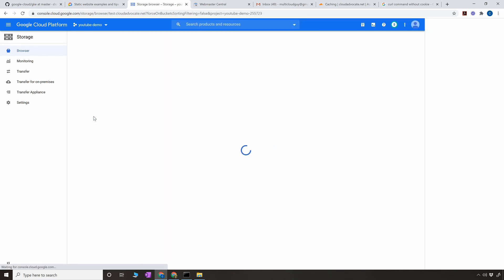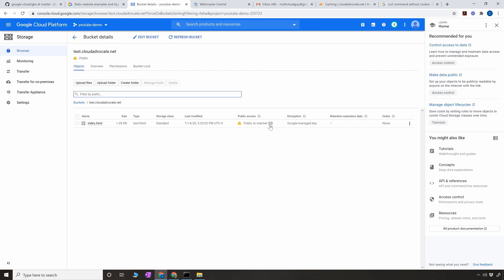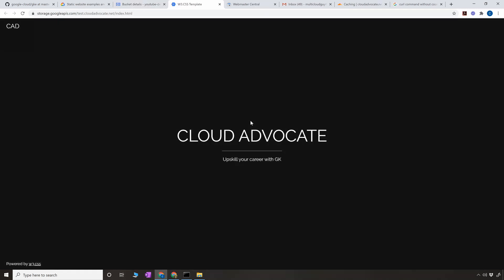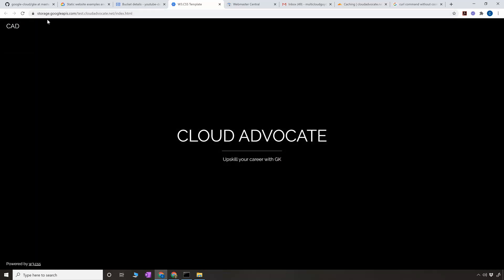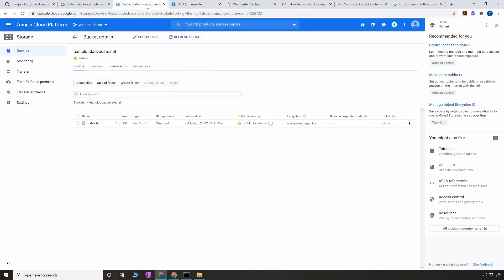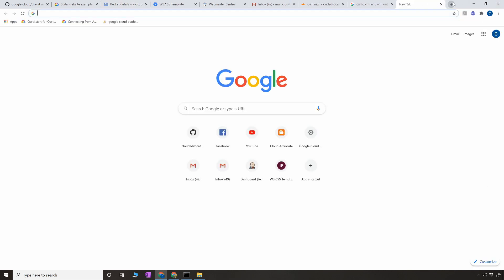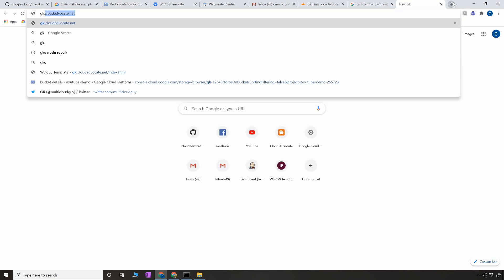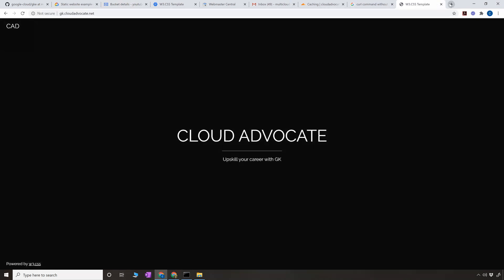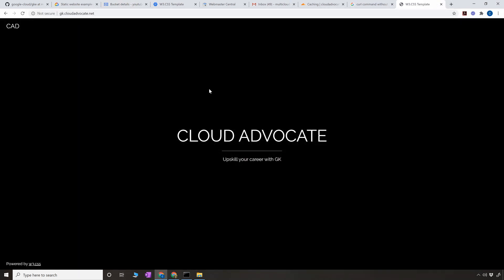Now if you go to the bucket you would see a link. Click on the link and you can see I have an HTTP endpoint where it is taking me to slash bucket and slash index.html. Now what we have to do is make sure that whenever somebody hits test.cloudadvocate.net, like I was showing you when I hit gk.cloudadvocate.net, it is going into my storage and fetching the index.html file.